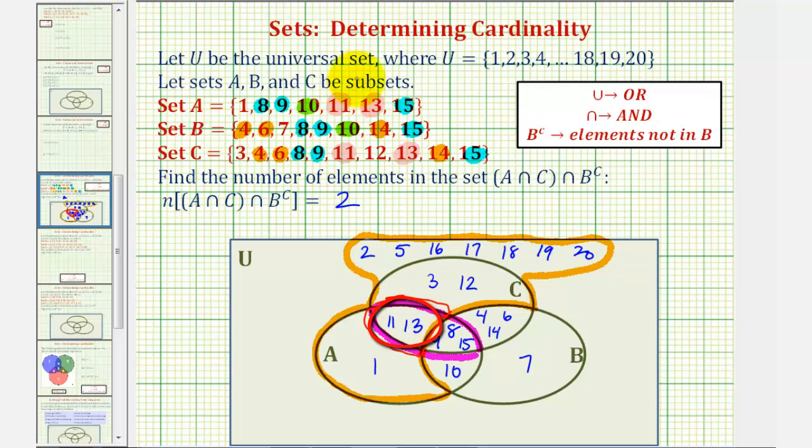We'll take a look at this problem again and see if we can determine the number of elements without using a Venn diagram. I hope you found this helpful.